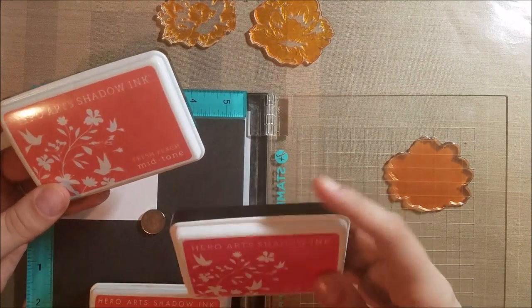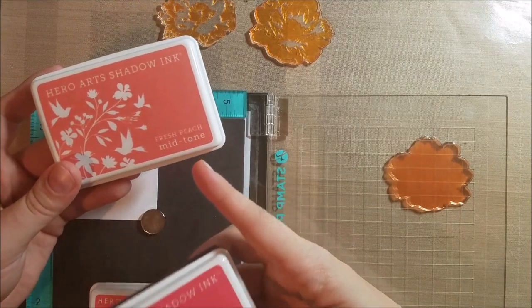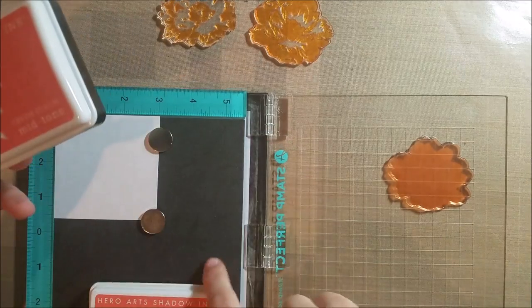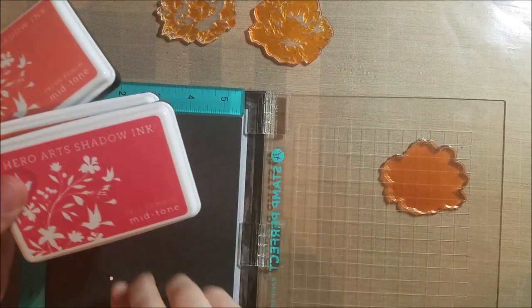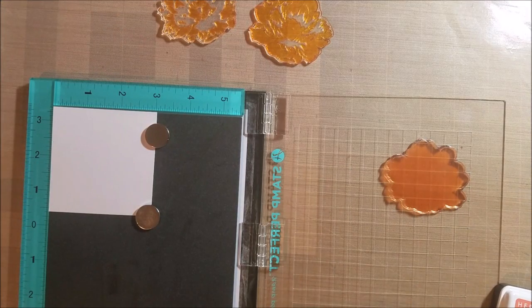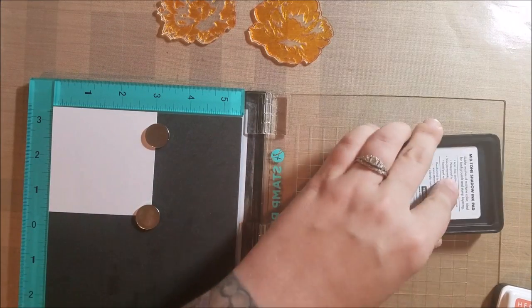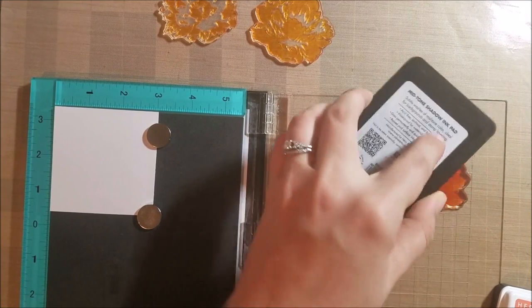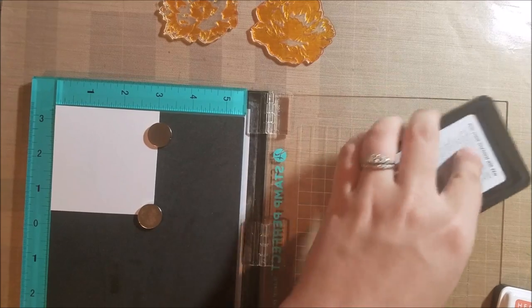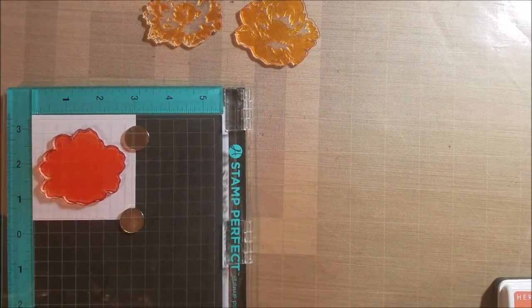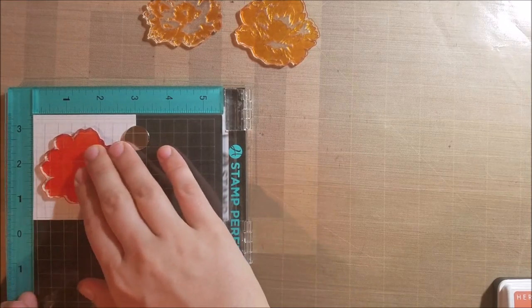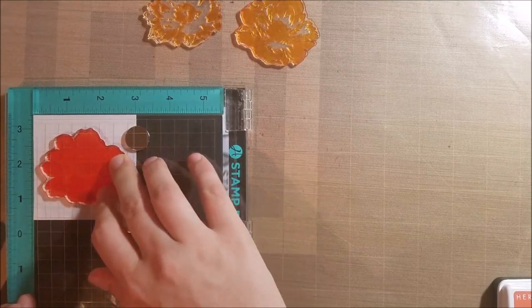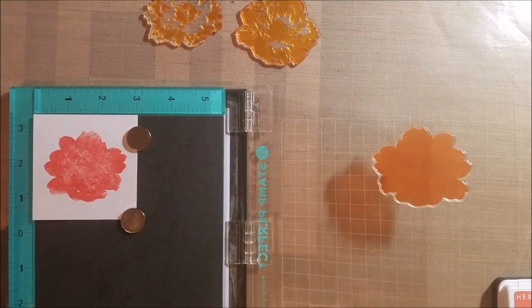Now I have three colors of ink that I'm using. I have Hero Arts shadow inks that I chose to use. They might not be a perfect color match but they'll work for this. So I have fresh peach, soft cantaloupe, and pale tomato. I'm gonna start with my lightest color so I'm going to use the fresh peach and I'm gonna ink up my stamp. Now the nice thing about these stamp positioning tools is that if you don't get perfect coverage the first time you can always just stamp it again and you don't have to worry about lining it up. I am horrible at using acrylic blocks so these stamp positioning tools are lifesavers for me.